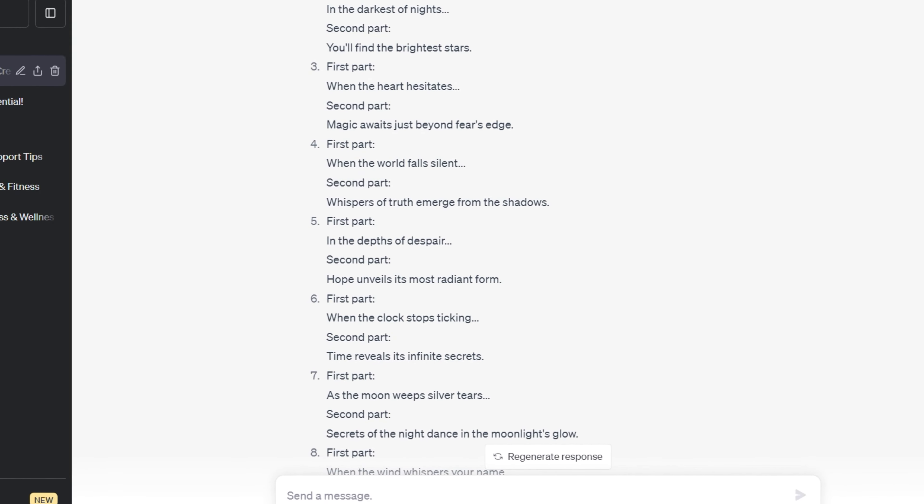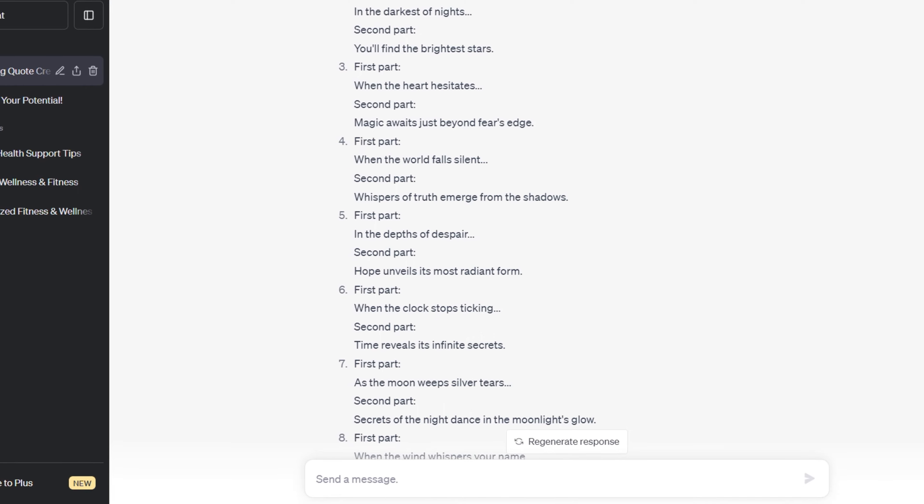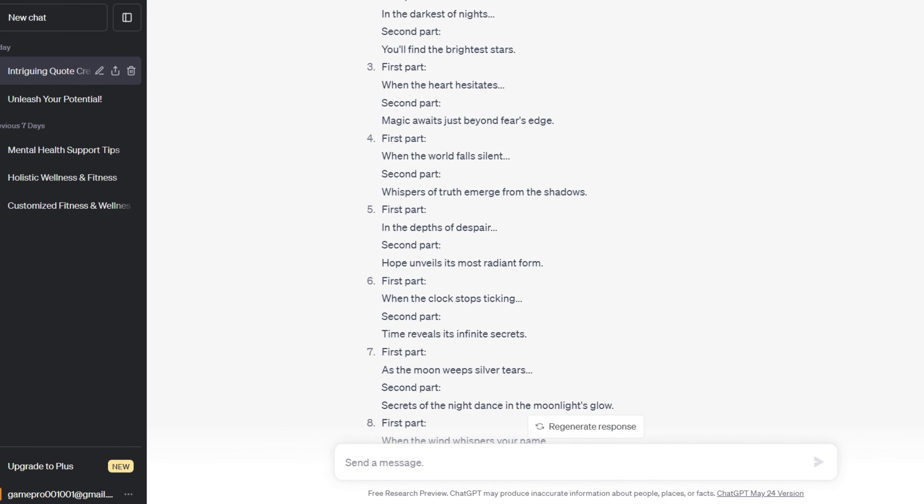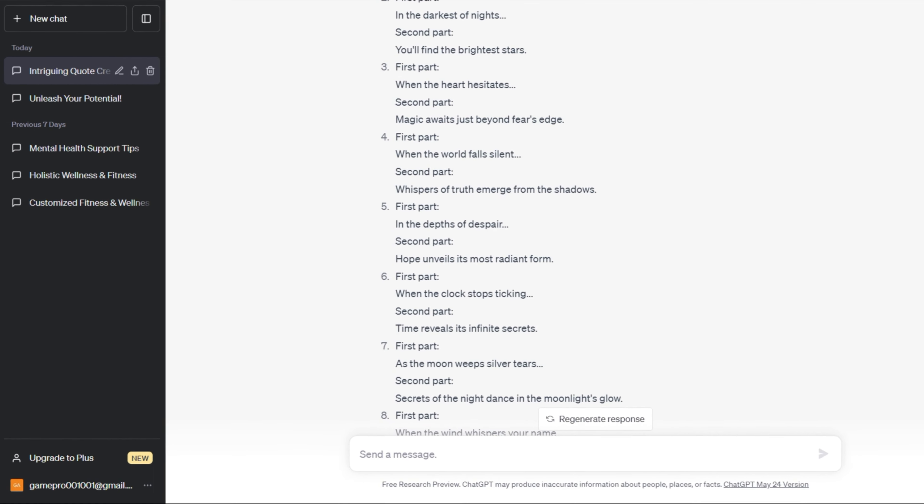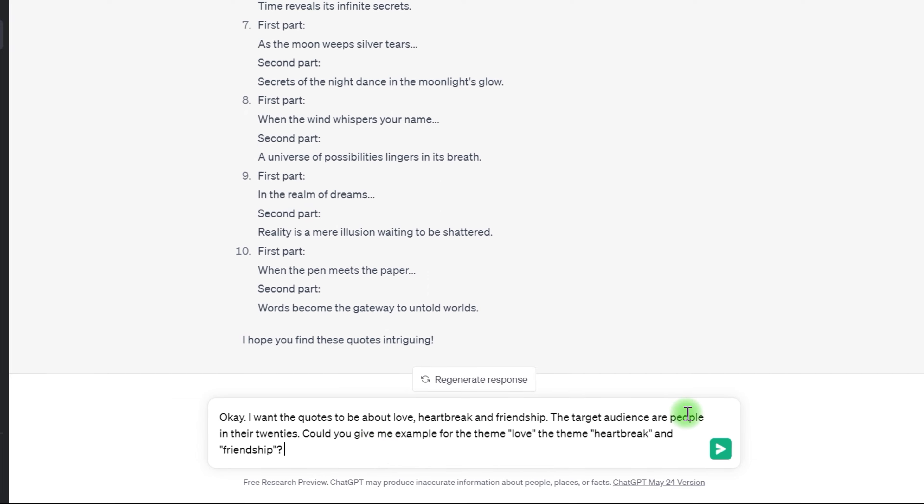The first part is a part where I want to make people intrigued to know the second part. Examples. I'll ask it to confirm if it does.